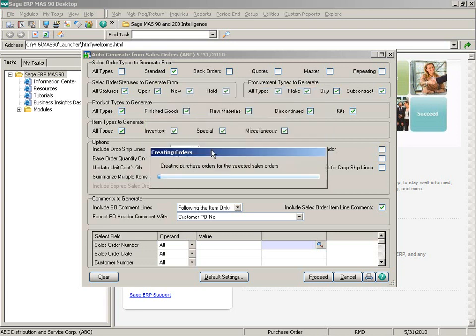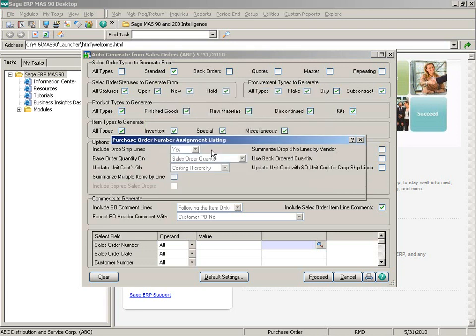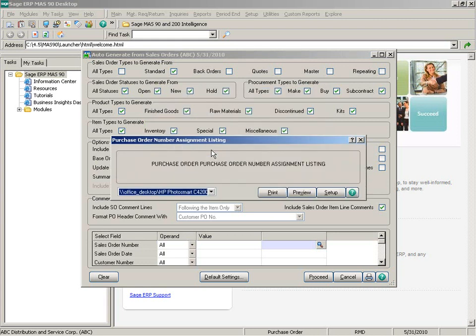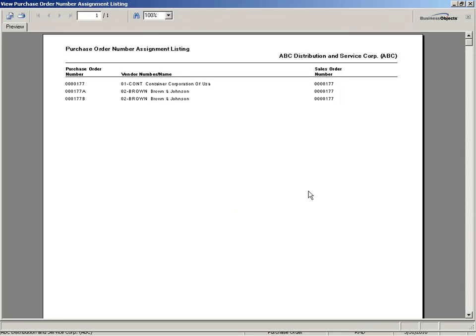I'm going to click Yes to generate the orders. Once the orders are generated I'm prompted to print the purchase order assignment listing because I've selected that option in purchase order options. Previewing the listing, you can see three purchase orders were created with the incremental value added to the end of the purchase order number based on my setup options — the first for the special item because it's a drop ship, the second for my miscellaneous item, and the third for inventory.